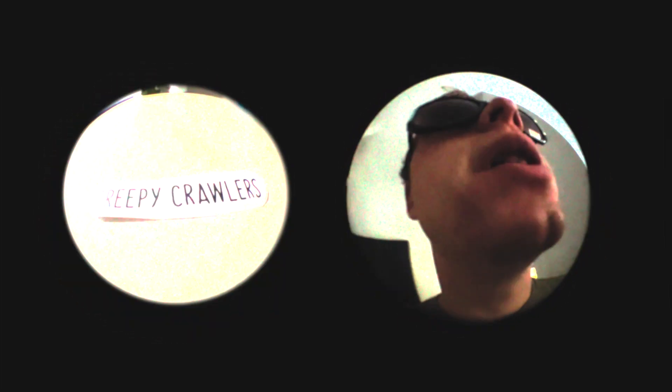Creepy Crawlers, Creepy Crawlers at your feet, looking for something, something to eat. Creepy Crawlers.